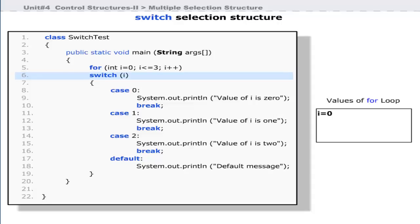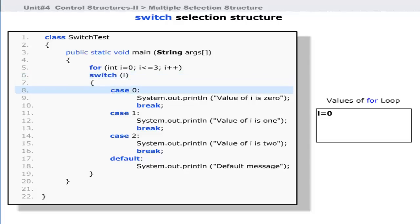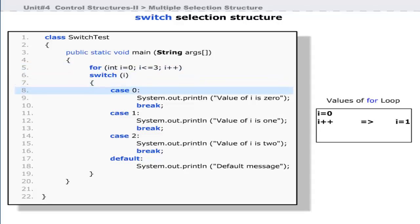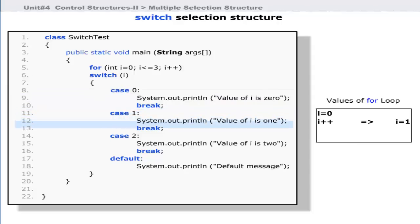When the statement at line 5 is executed, the initial value of i is received in the switch statement at line 6. This value is compared with the value given after the case statement at line 8. Since both values match, the statements at lines 9 and 10 are executed. The break statement will terminate the switch block and control moves back to i++ in the for loop. When the value of i becomes 1, it is passed to the switch — since 0 is not equal to 1, the next case statement is tested, and at line 11 the match is found. The statements on lines 12 and 13 are executed. This process continues until the conditional expression in the for loop returns false.